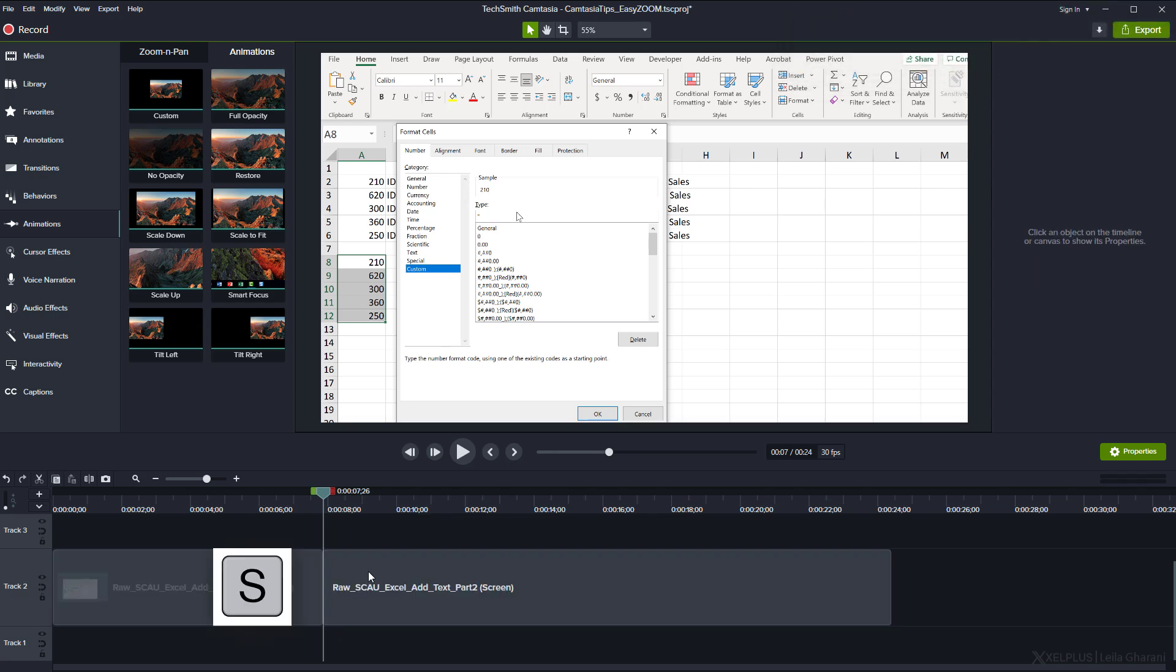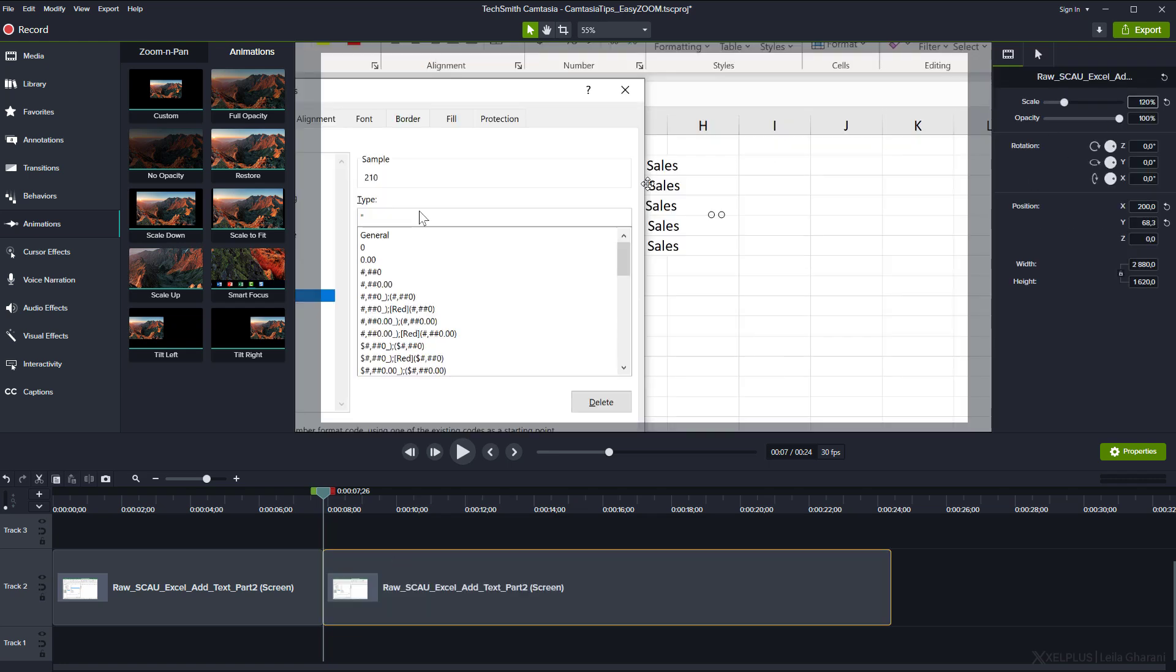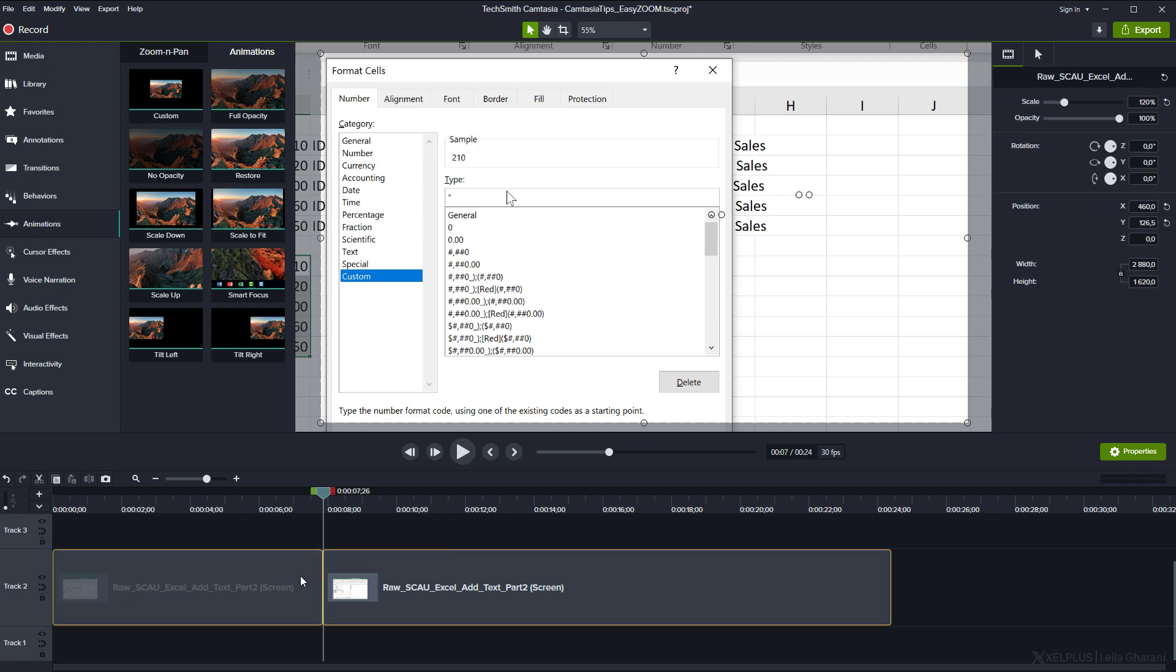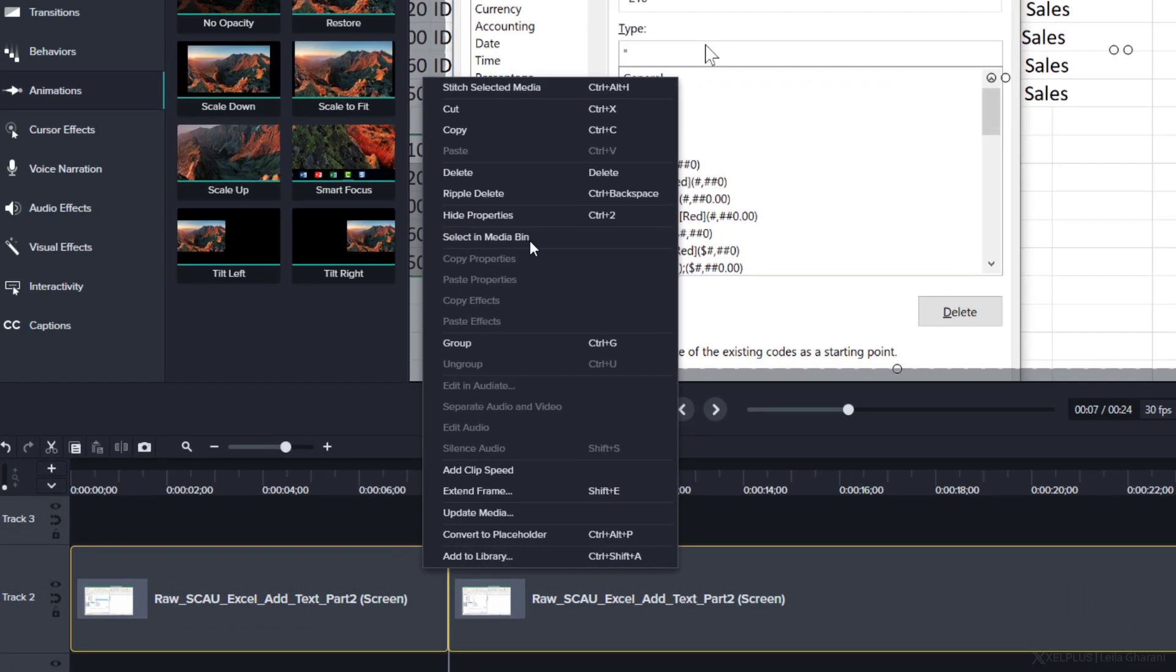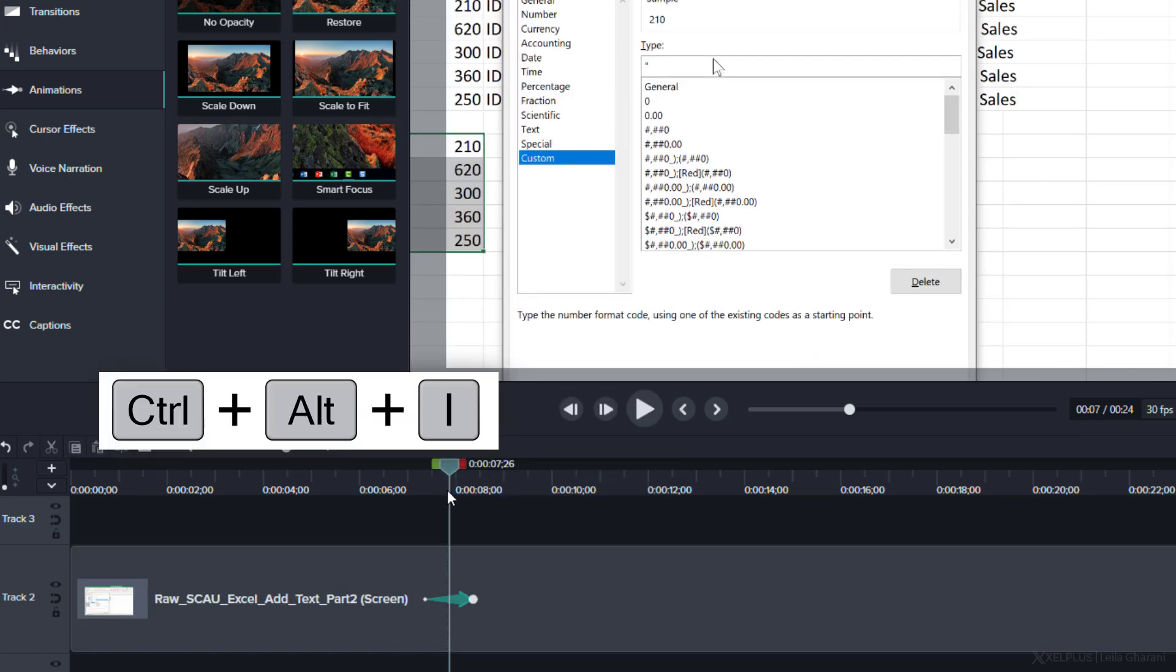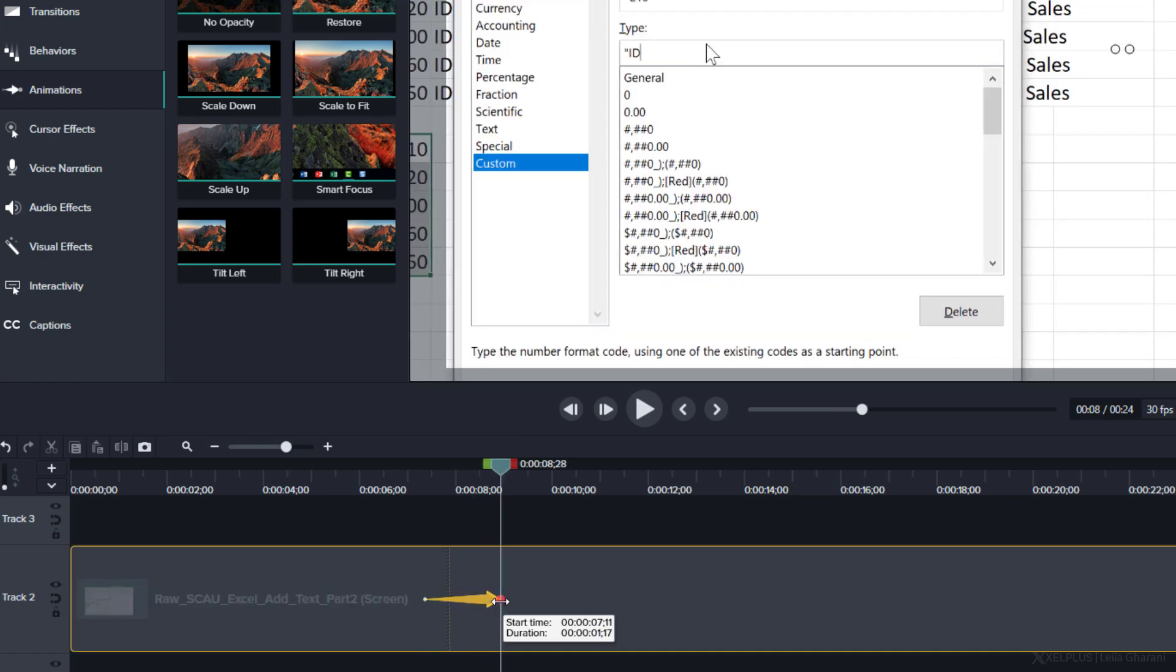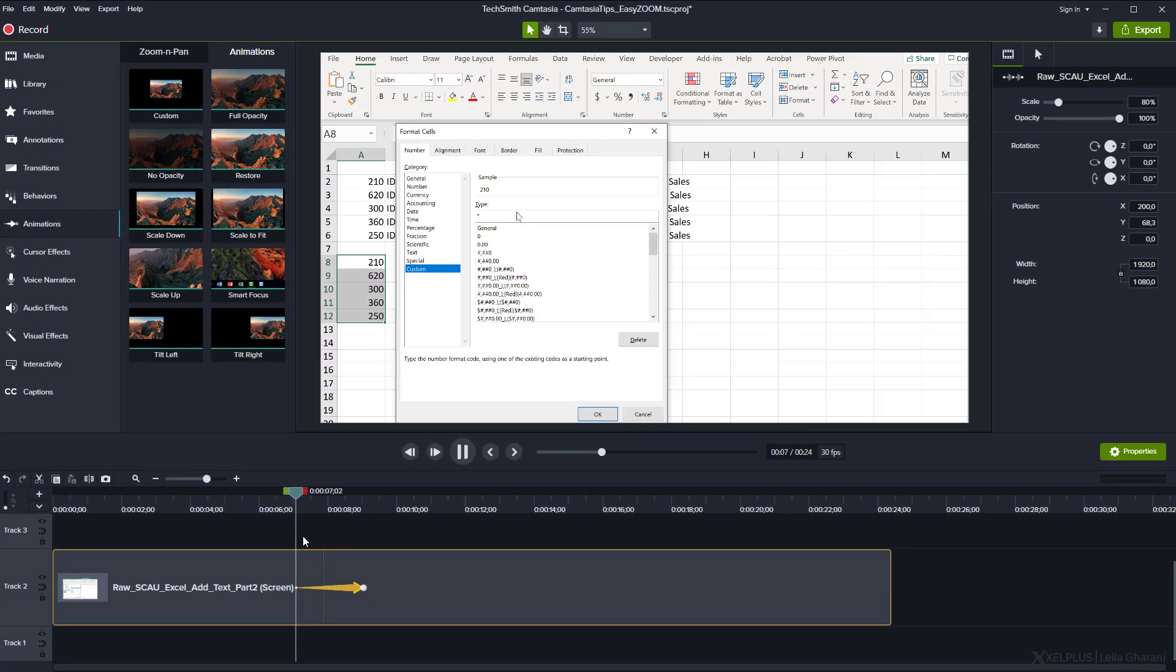Now, let's undo the changes that I just made. And I'm going to show you a faster and easier way. First, select a clip and split it by pressing S on your keyboard. Adjust the position and scale as you like. When you're done, select both clips, right mouse click, and select Stitch Selected Media, or use the shortcut Ctrl Alt I. This will stitch these two clips together and create an animation. You can adjust the length by dragging these two dots like that.